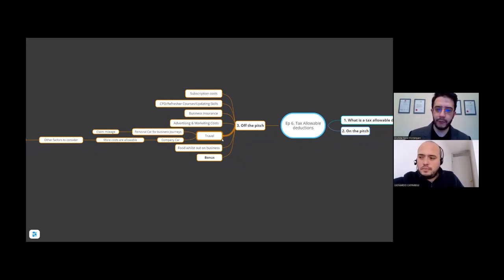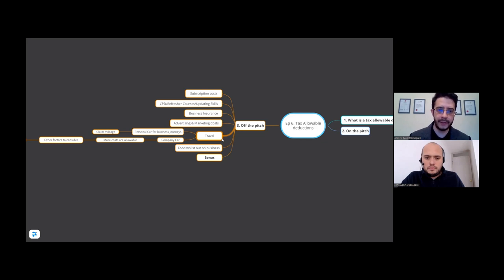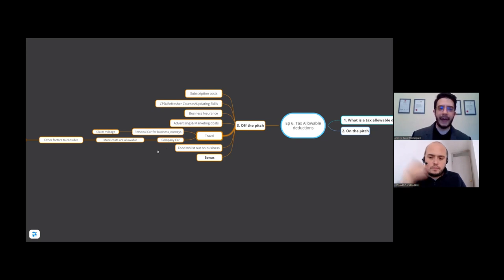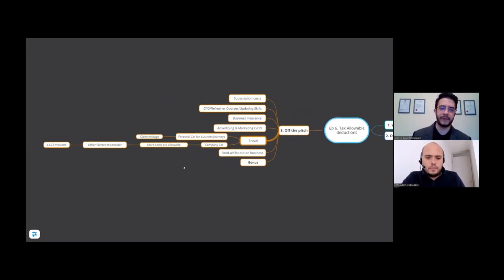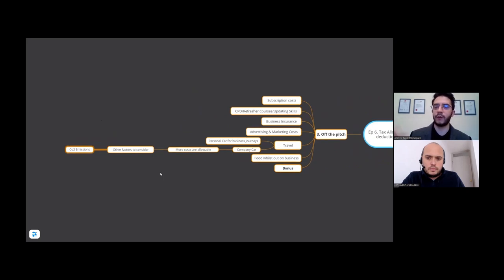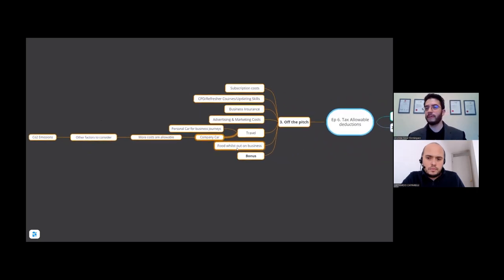Travel is a juicy one. If it's your personal car, that is allowable but you have to claim the mileage — you need a mileage log to give to your accountant at the end of the year. If you have a company car bought under the business, there are more costs allowable, but other factors apply — for example, CO2 emissions of the car and whether it's stationed at your place of work or at your home. It can be quite complicated, and there could be a separate podcast on travel entirely.